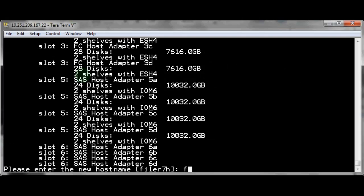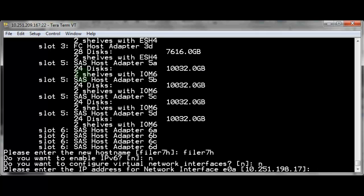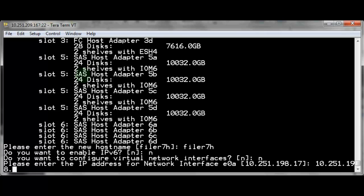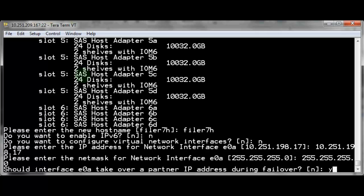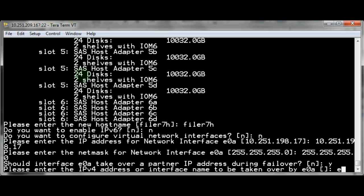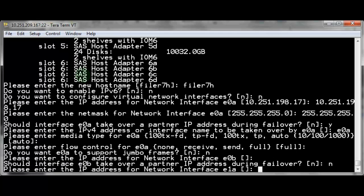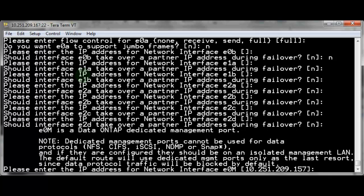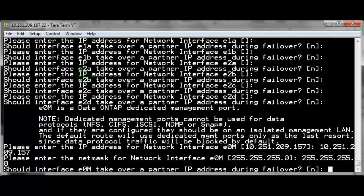A newly installed system running 7-mode Data ONTAP will boot into the setup wizard. Enter the IP address information for the EOM port just like you would for any other networking interface. Do not use the setup wizard once a system has been configured, as this may erase CIFS share and NFS export information. Instead, use the ifconfig command. Just remember the M in E0M is capitalized.